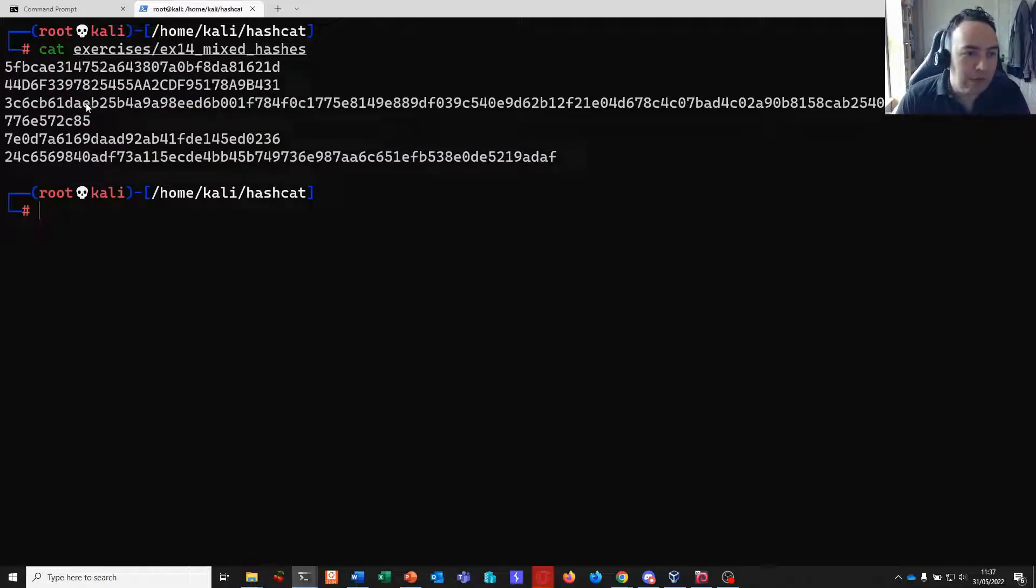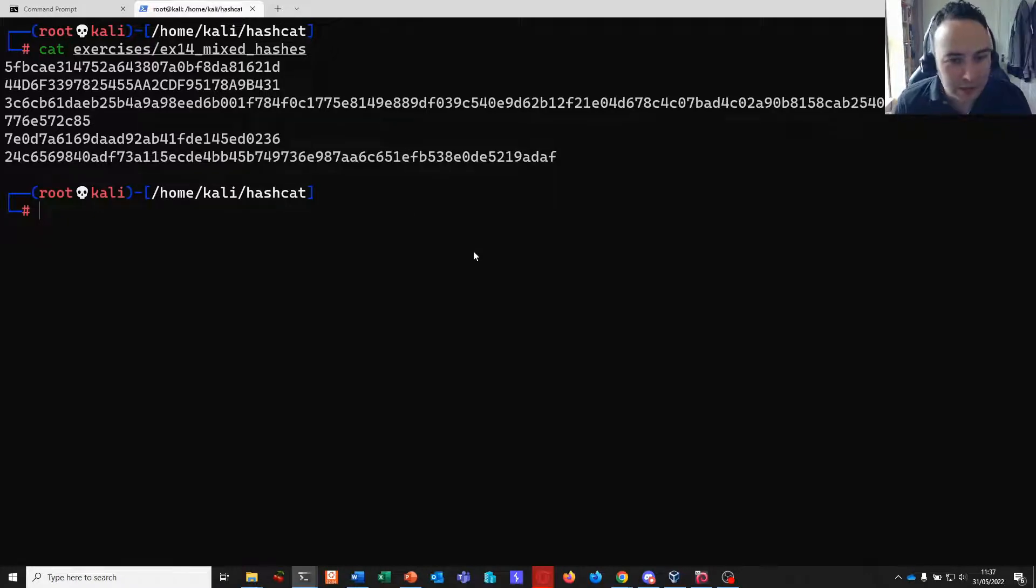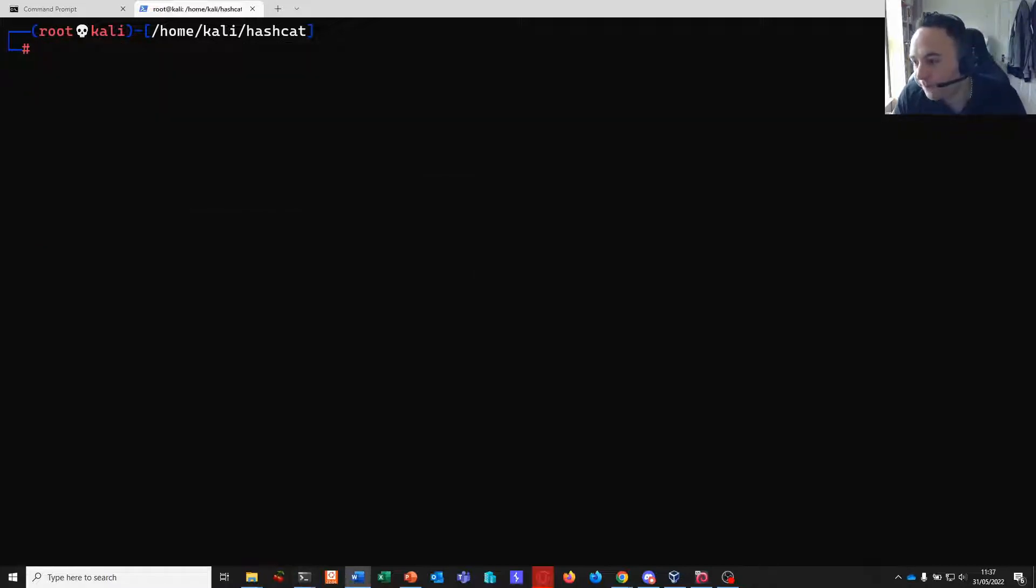So let's go into Kali first of all and have a look at these mixed hashes. You can see here we've got one, two, three, four, five hashes here in total. So we don't know what algorithms these are but we have them in a single file and this is something we can give to MDXFind.